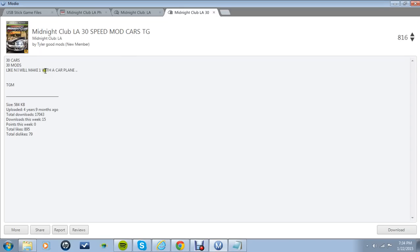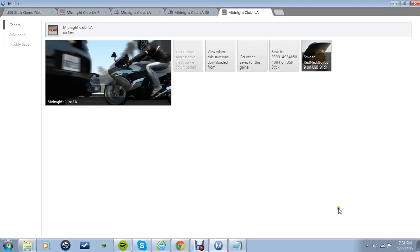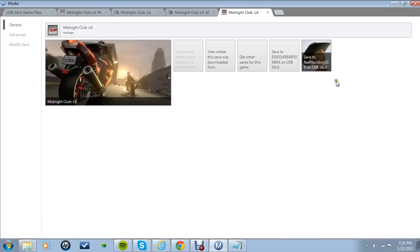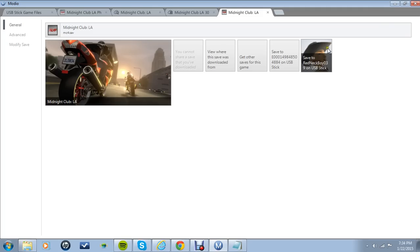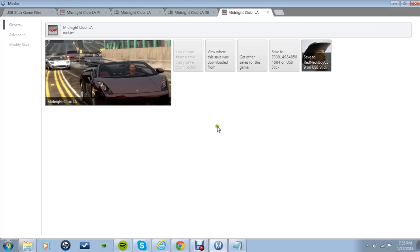Now I'm going to, you're going to press get other game saves and then I'm going to get this. It's called Midnight Club LA 30 speed mod cars TG. There's 30 cars, 30 mods. It shows the upload, he uploaded it 4 years 9 months ago. You're going to click download. It'll start to download. Once it downloads you're going to press save to Redneck Boy.